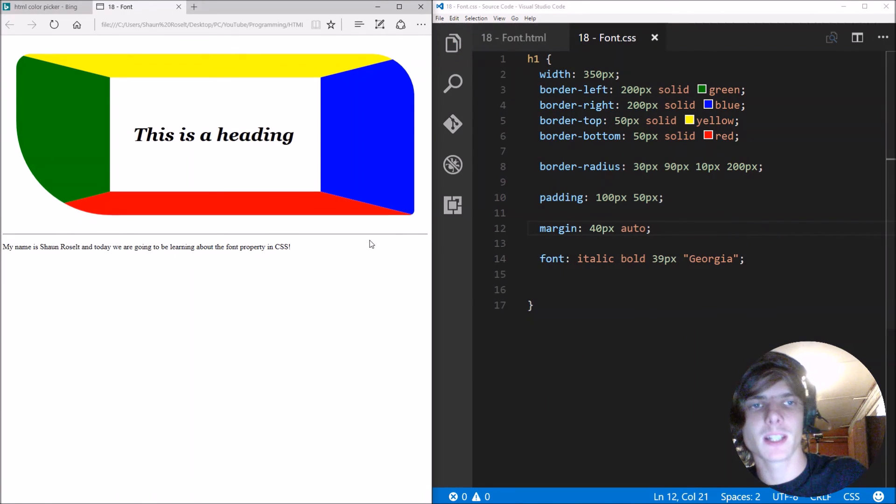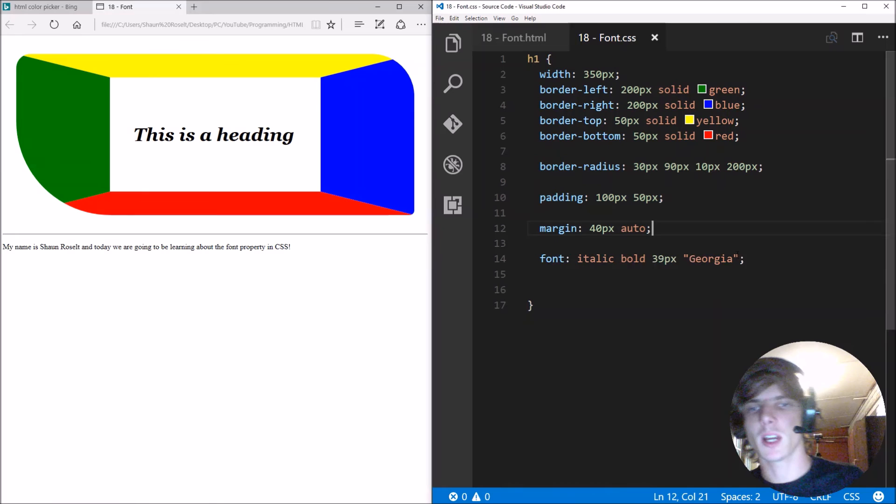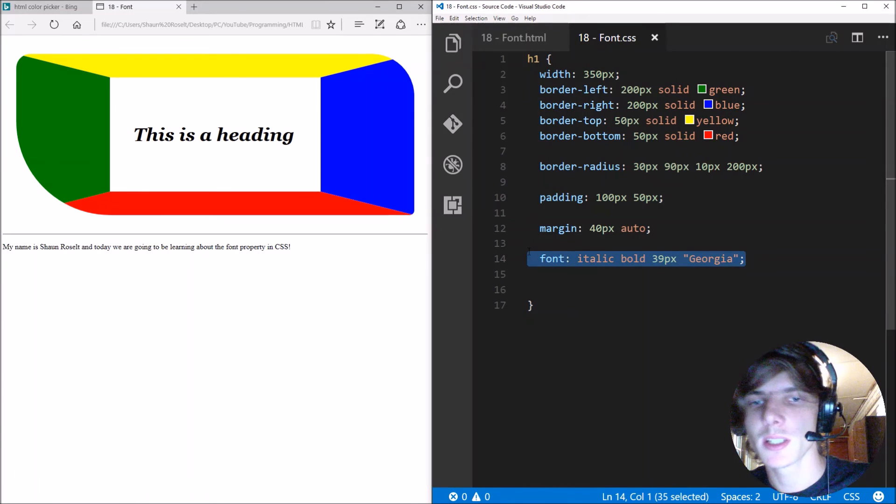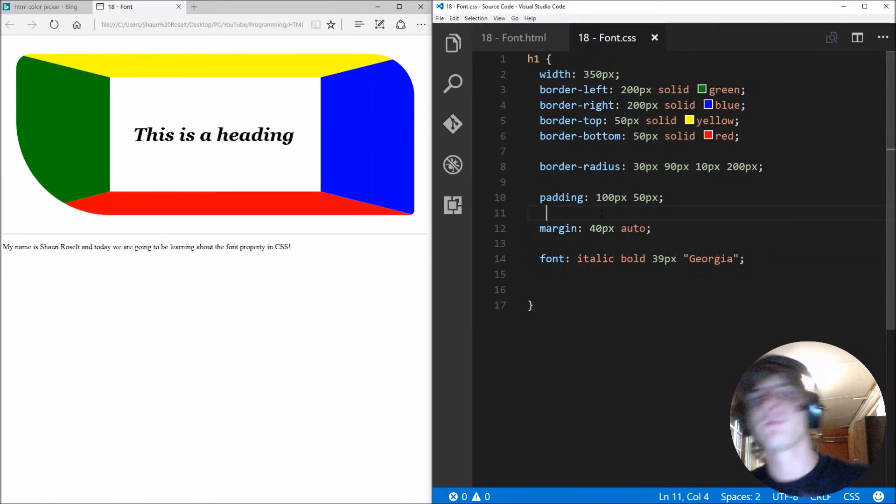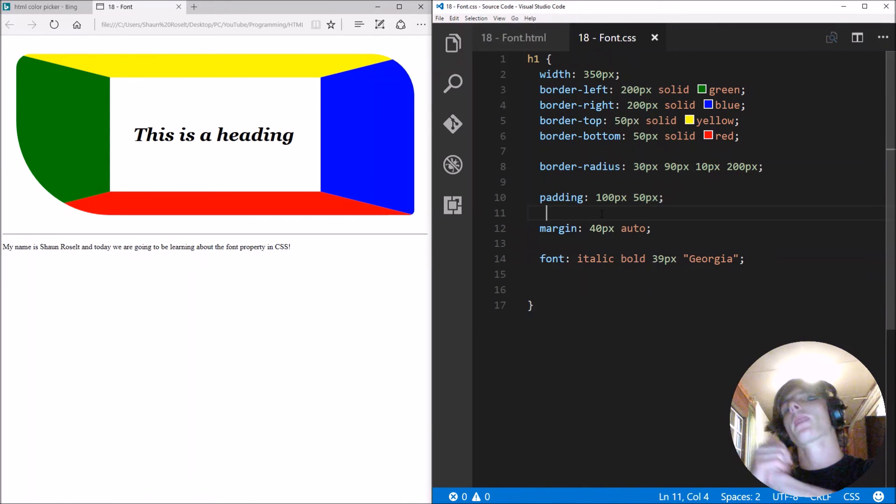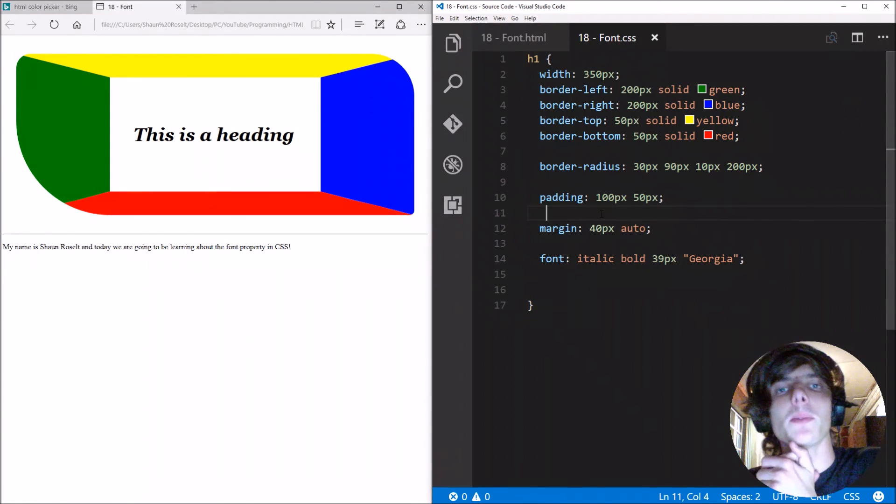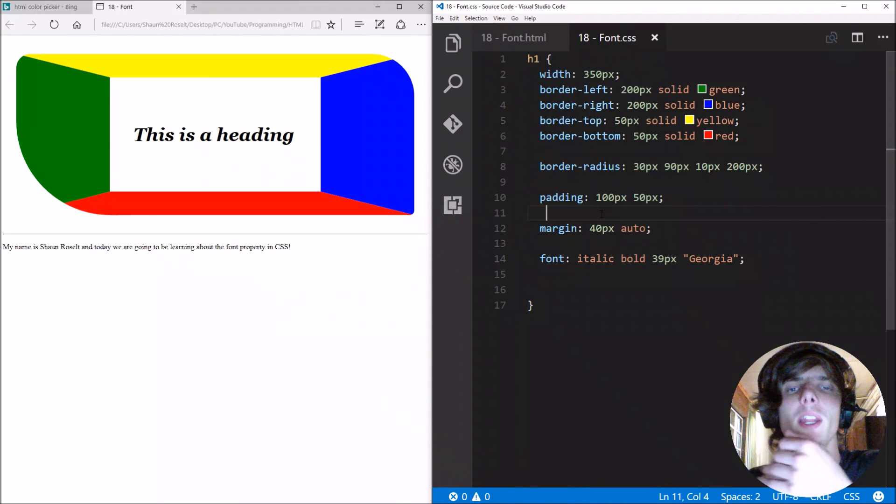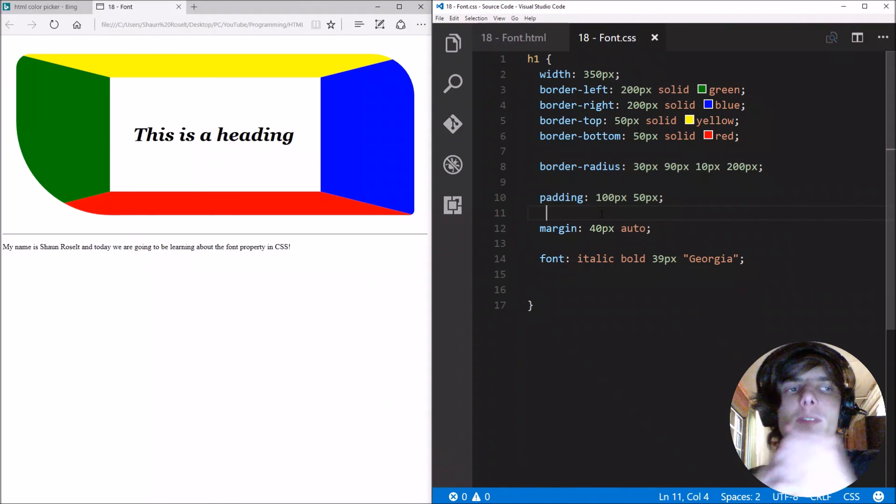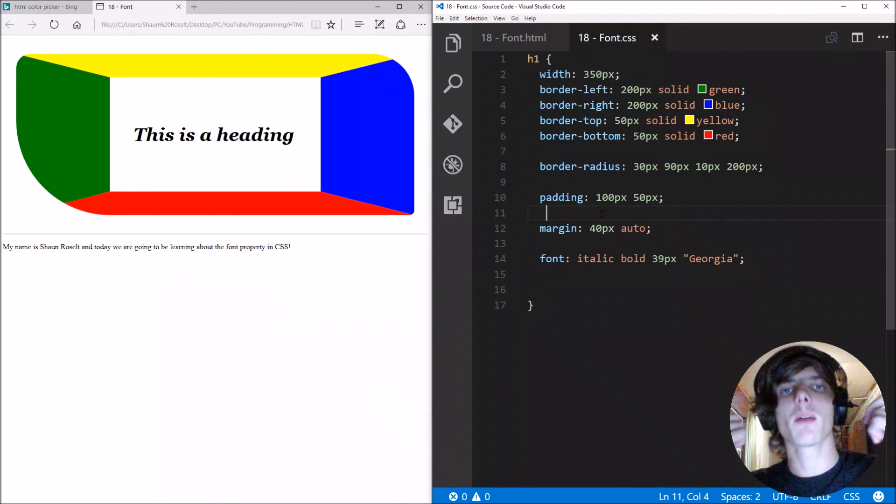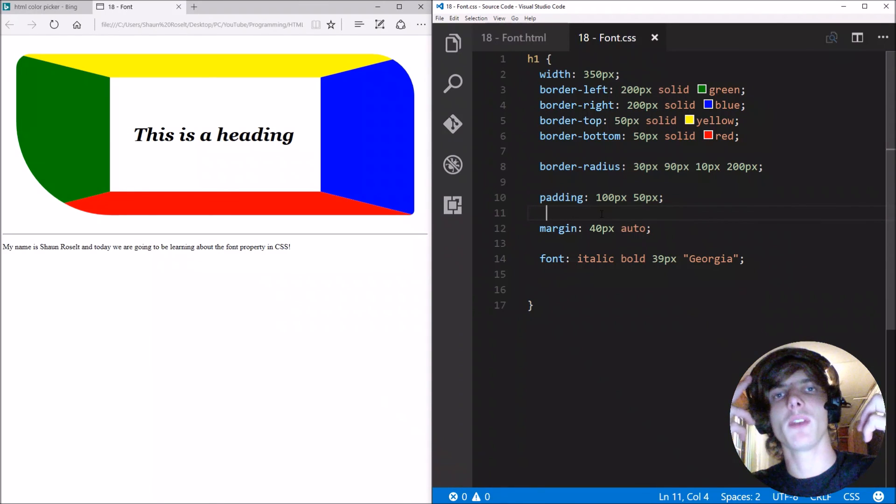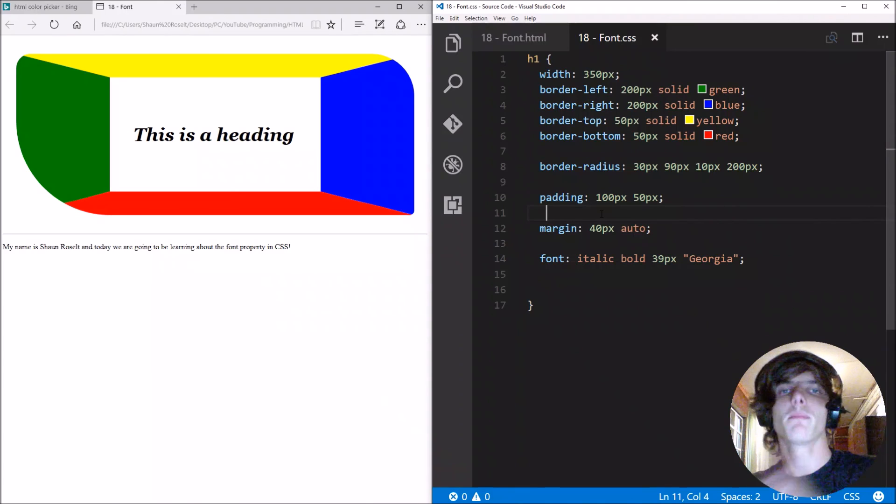Okay guys, this is basically how the font property works. So thanks for watching guys. If this video helped you in any way, then don't forget to leave a thumbs up, subscribe, share, and I'll see you in the next video. Bye.